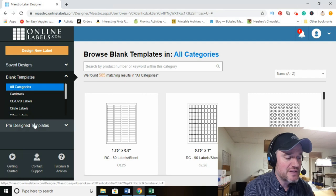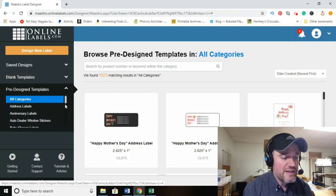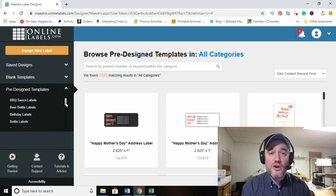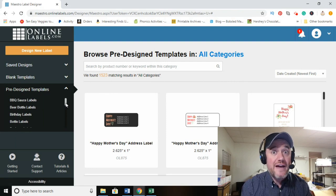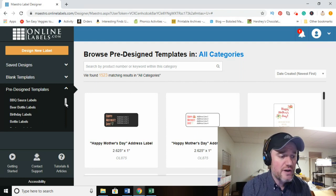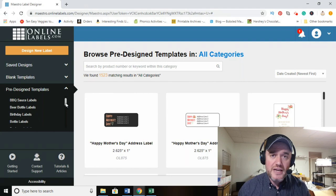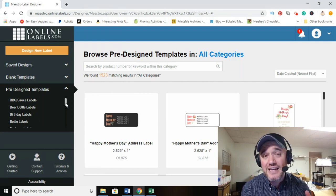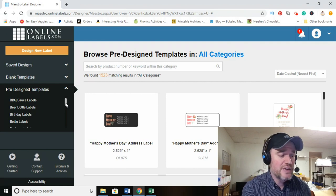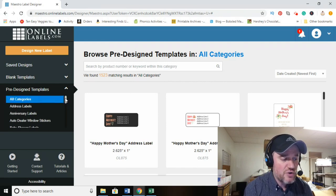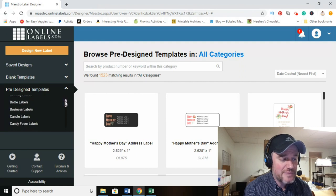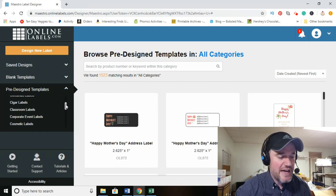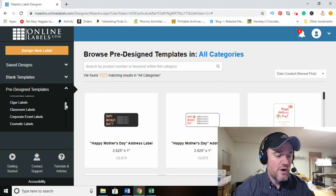Let's hop into the pre-designed template designer. You'll have the ability to create any type of label using their pre-existing templates without having to be Michelangelo or Van Gogh — you just plug in the information and they do the creativity for you. It's a fantastic, time-saving way to print labels. As you scroll down on the left you'll see all the different categories they have set up for these labels.